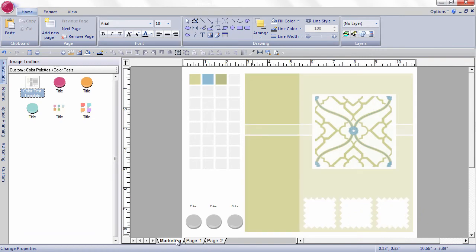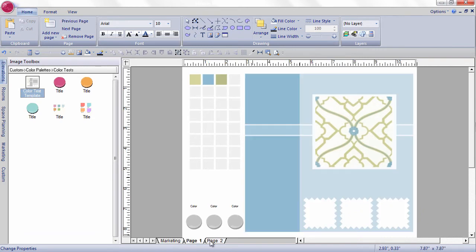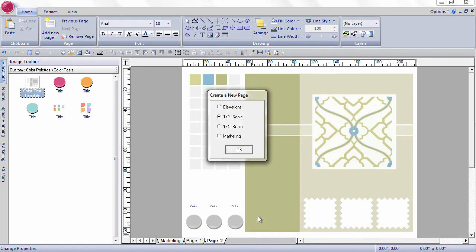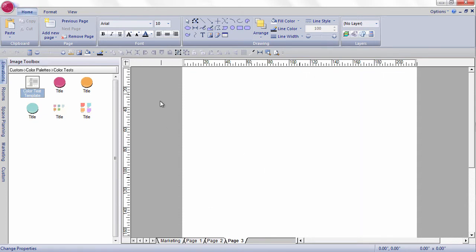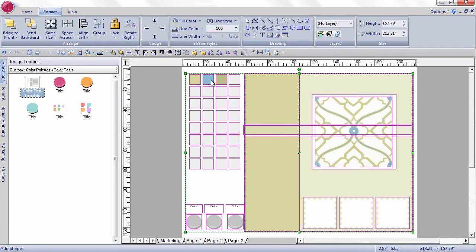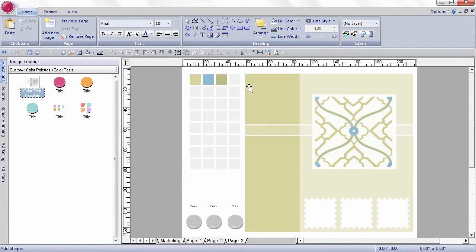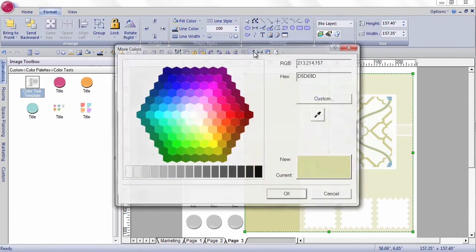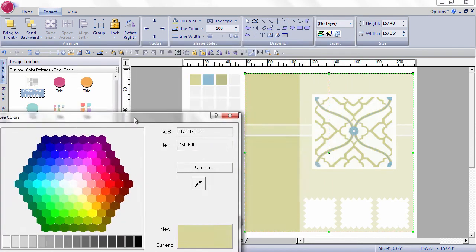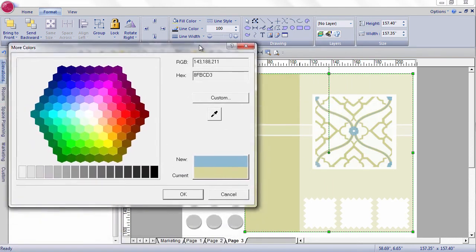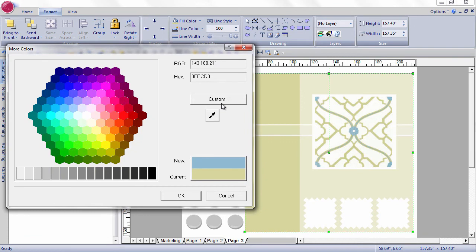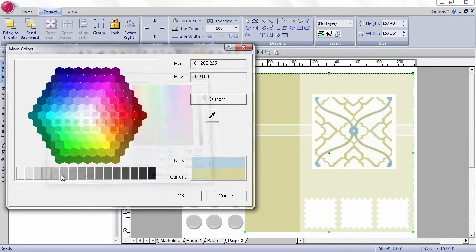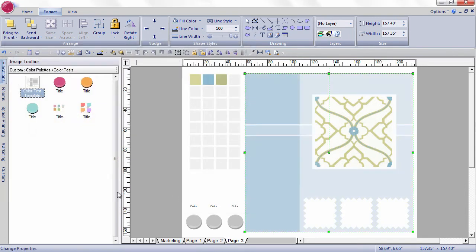I think maybe this lighter green might be my favorite. One other thing I'm going to do with my color matching template. I'm going to take this blue and make it a little bit lighter. I really like that one.